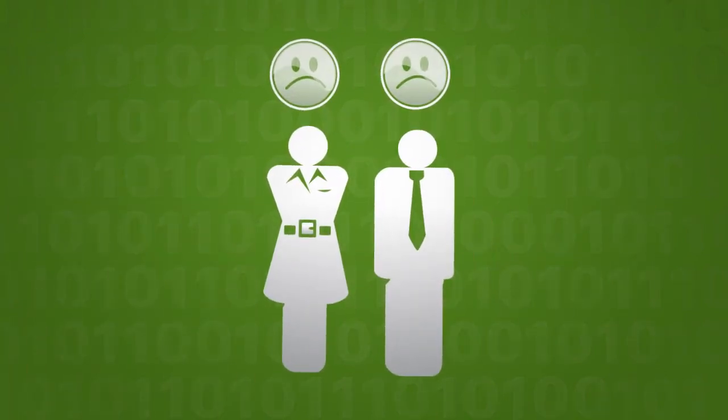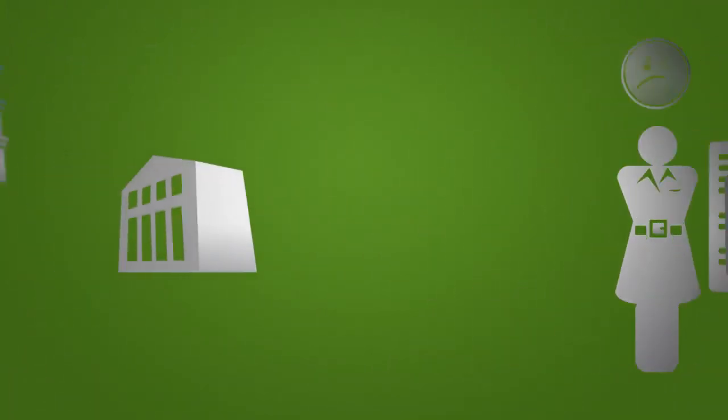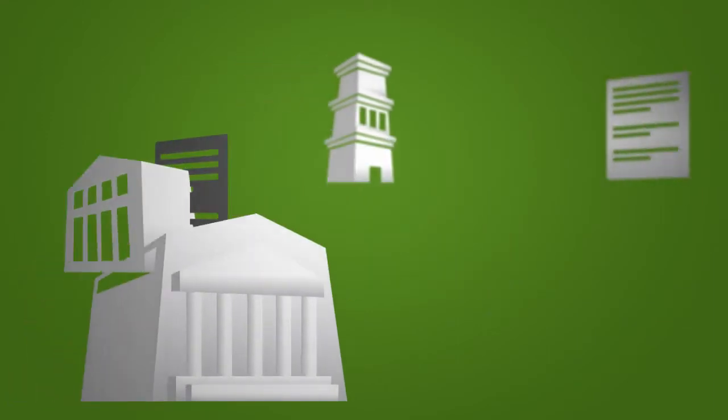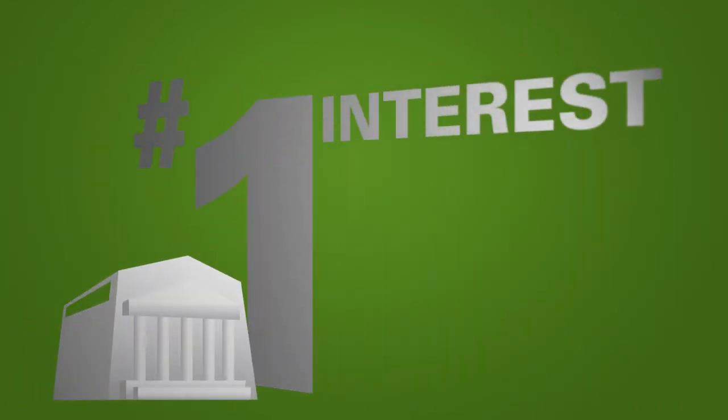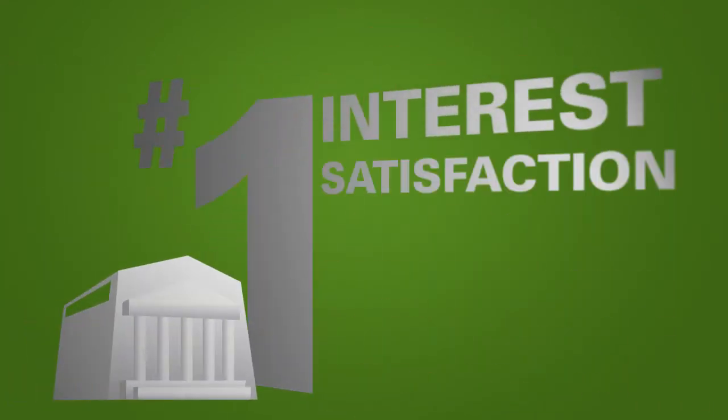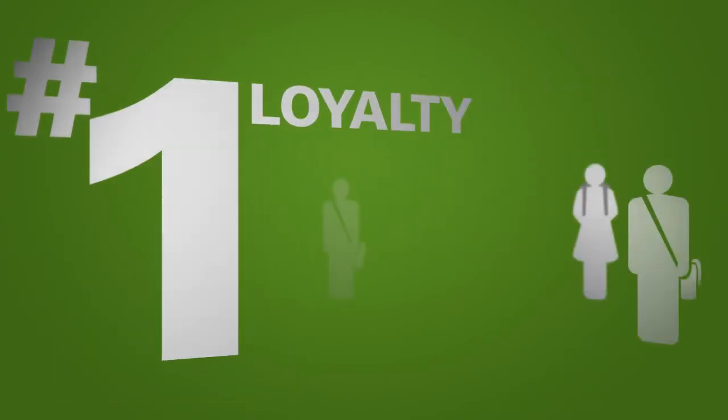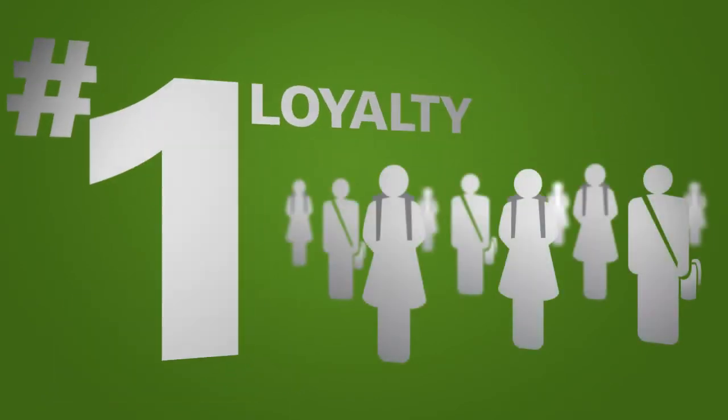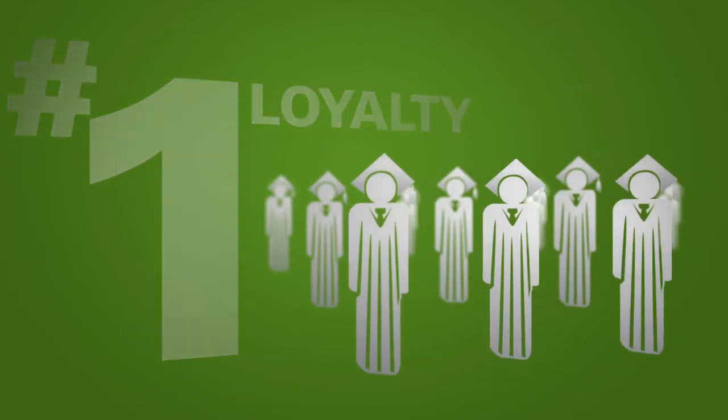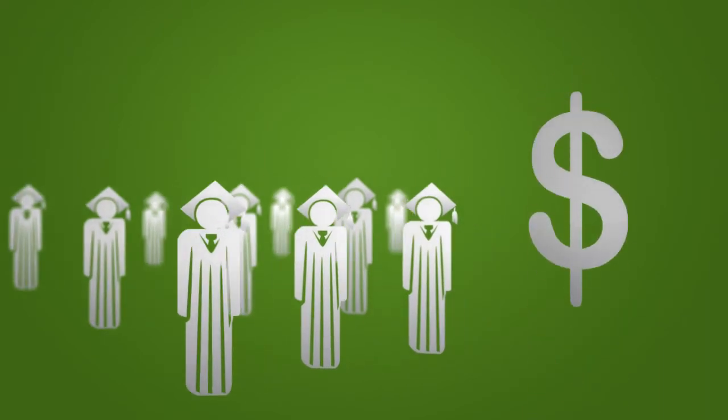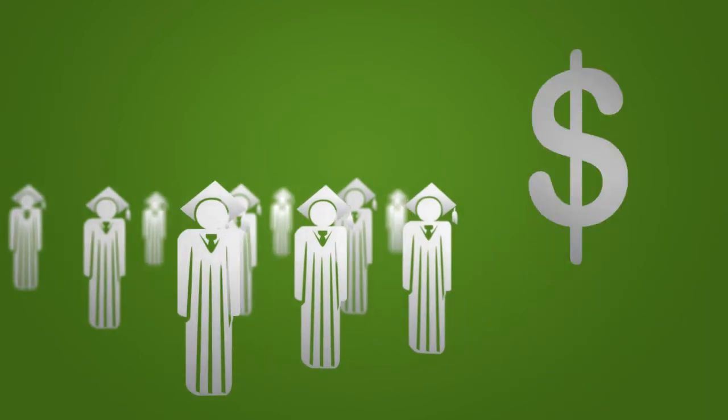Such inefficiencies take institutions out of the race to secure student interest, satisfaction, and loyalty. The kind of loyalty that not only leads to matriculation, but carries on through program completion. That's not just revenue, that's recurring revenue.